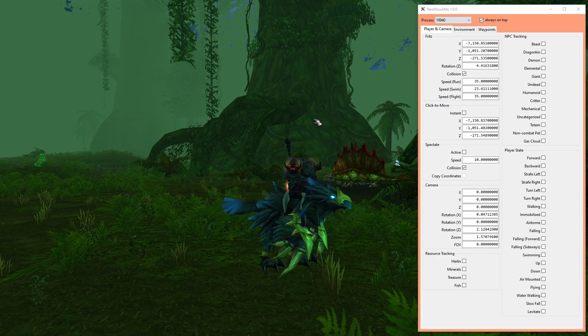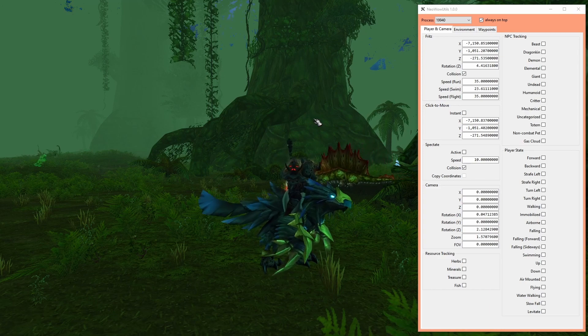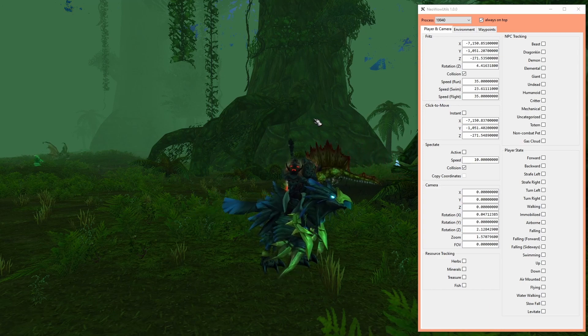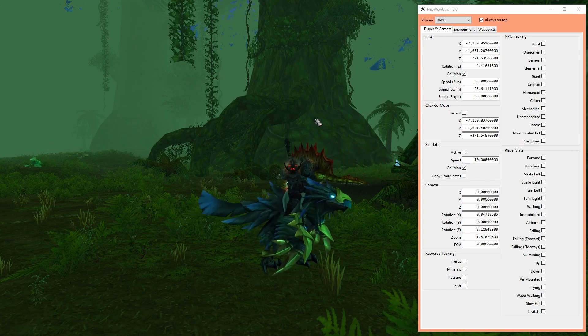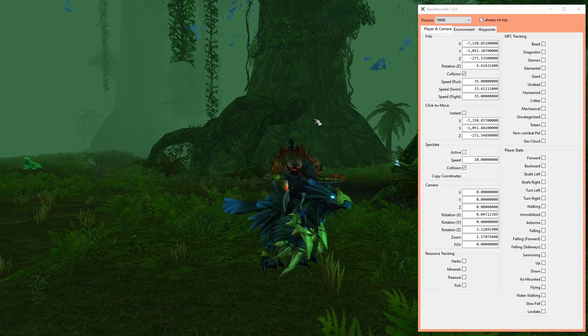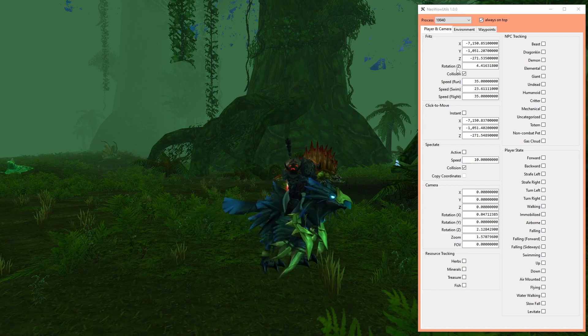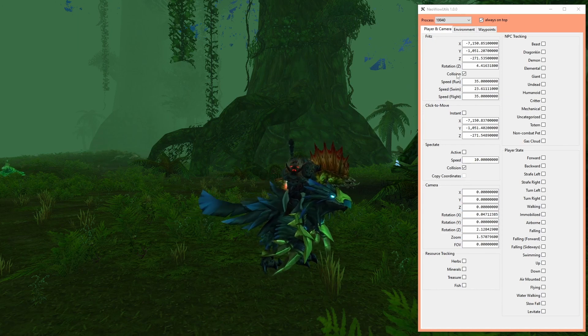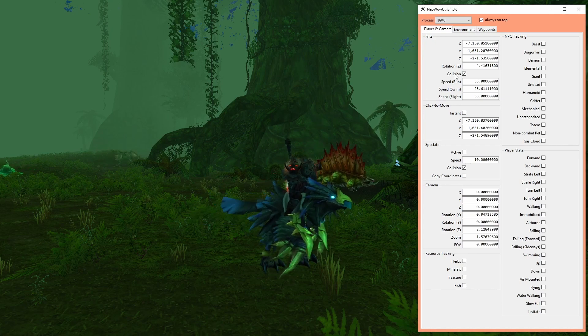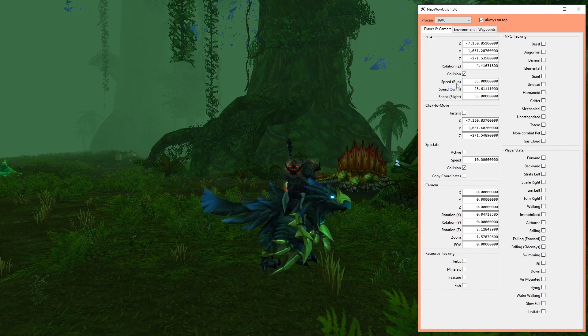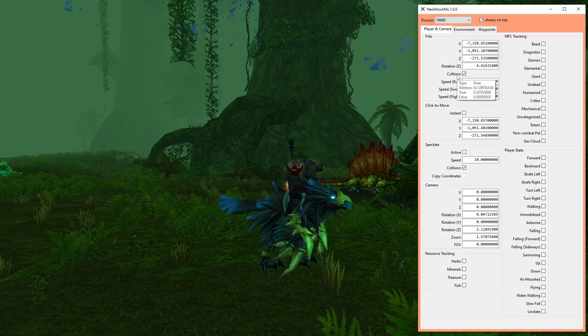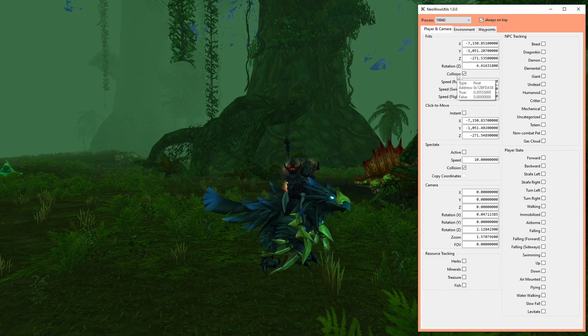Everything else is thematically split into three tabs: Player and Camera, Environment, and Waypoints. On the first two tabs, the controls are grouped by topic, and nearly all labels have tooltips with detailed info about the control next to it.